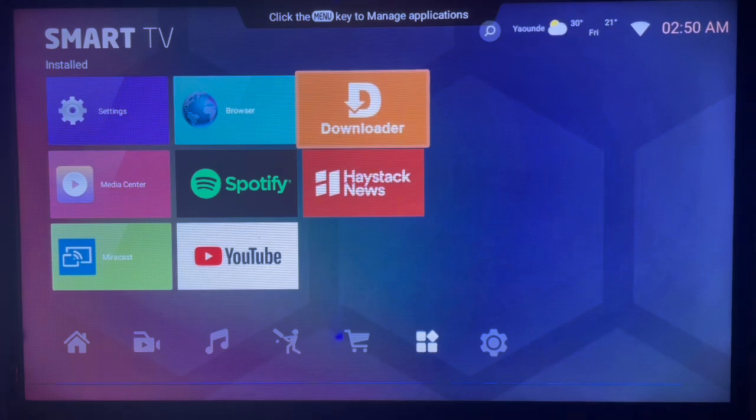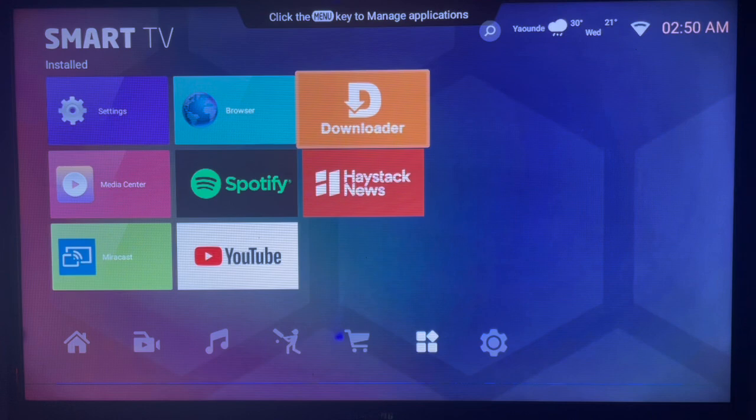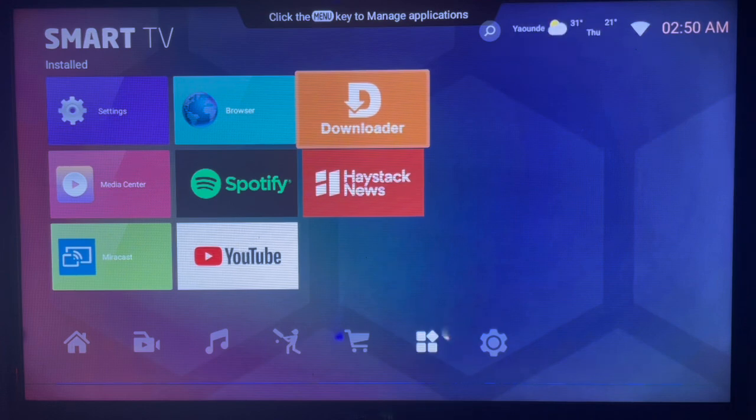If you have Android TV, you need this application. If you don't have the application, check the description of this video. There is a link there that's going to help you to get the application.